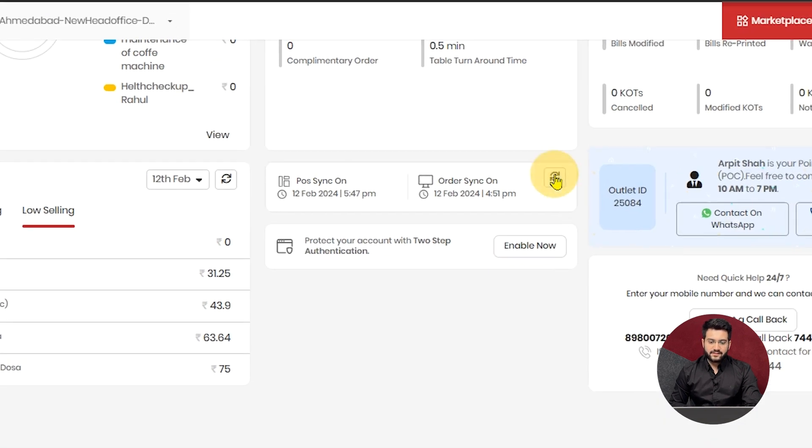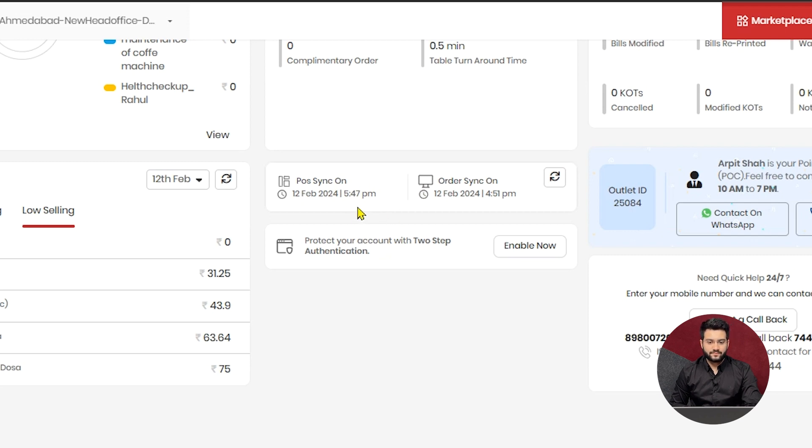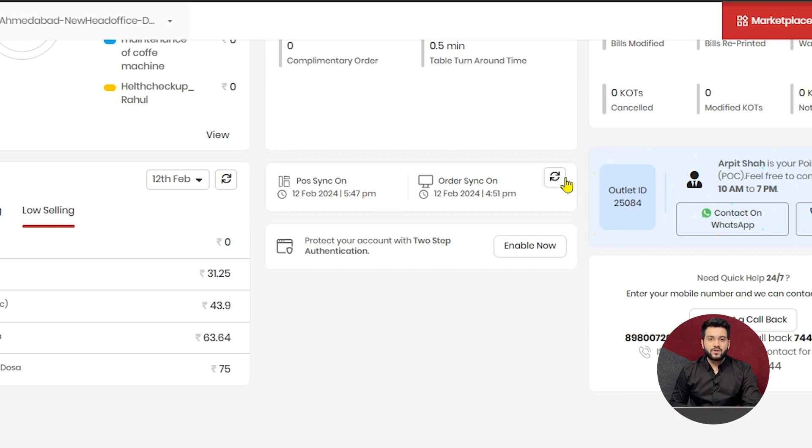There will be one section displaying all the sync details for your POS and the owner's dashboard. So you can see the last sync time of your POS and the orders. If you want to resync them, you can click here, and they will be resynced instantly.